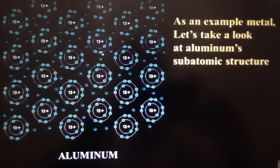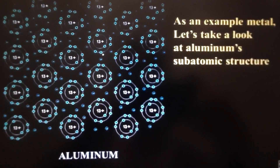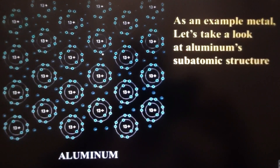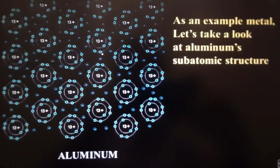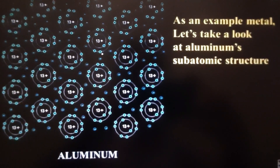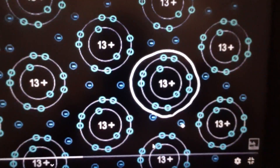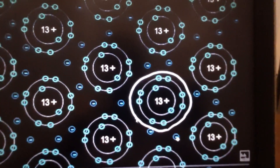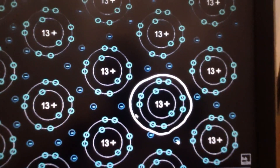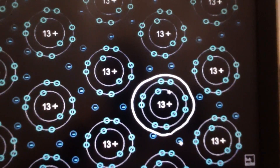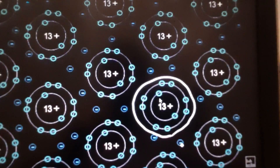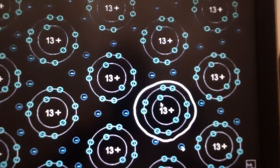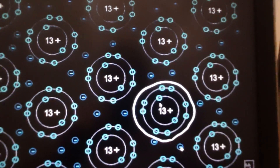What you can see in this diagram is the electron arrangement diagram for aluminium atoms. As you can see on the subatomic structure of aluminium, aluminium has 13 protons. Thus, the electron arrangement will be 2, 8, 3.